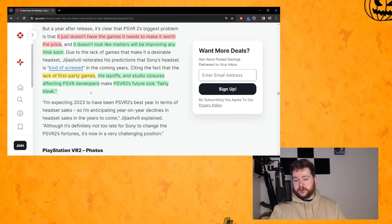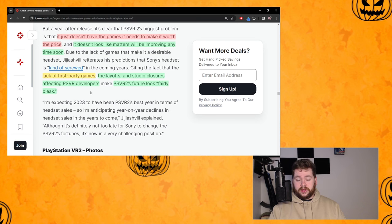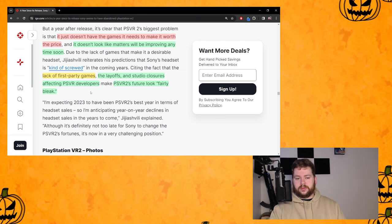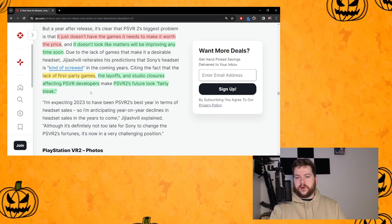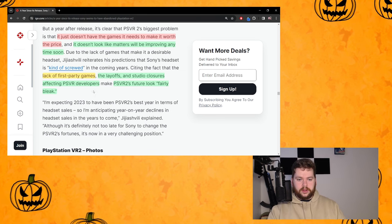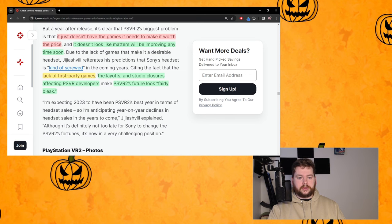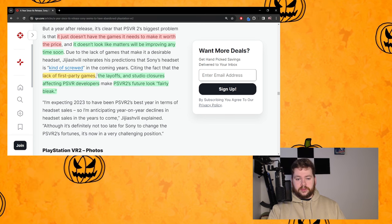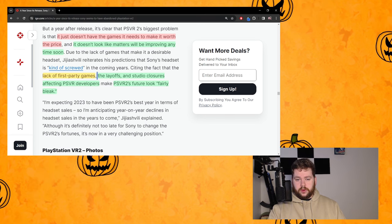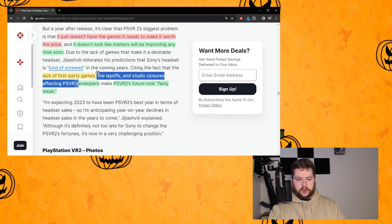Citing the fact that the lack of first party games - that is in yellow because we do have first party games, it's just that going forward we don't know if we will have first party games, so half right.